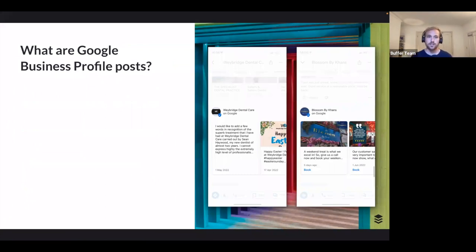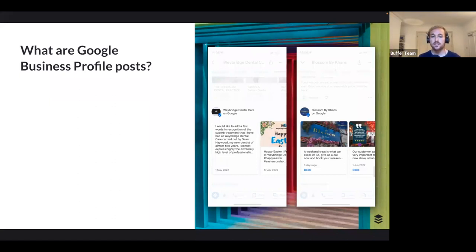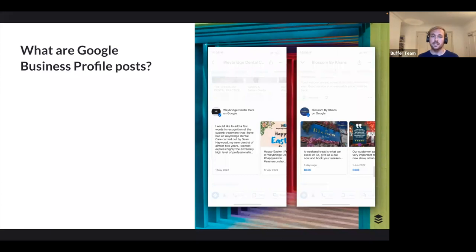Posts are important, and they're what Buffer can help you with. Buffer has released the ability to publish posts live on your Google Business Profile, and to schedule them. On the free plan you can schedule up to 10 posts; on a paid plan, up to 2,000. You can publish posts just like on any other social network — here's how they appear on Google Maps when you scroll down on a business.